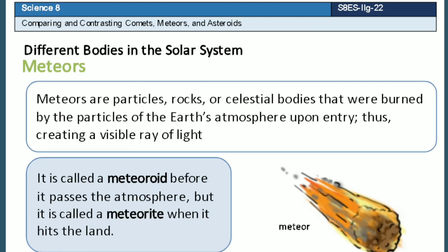Meteors are particles, rocks, or any celestial bodies that were burned by the particles of the Earth's atmosphere upon entry, thus creating a visible ray of light. It is called a meteoroid before it passes the atmosphere, but it is called a meteorite when it hits the land.